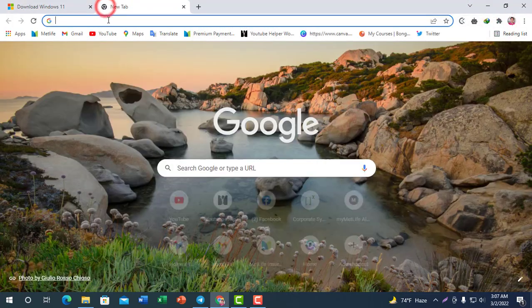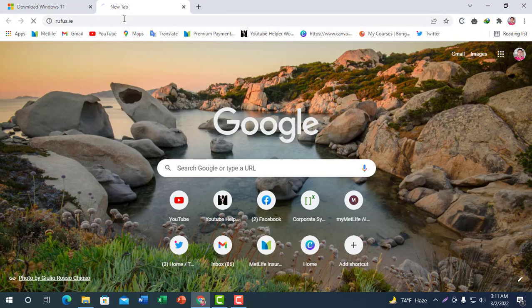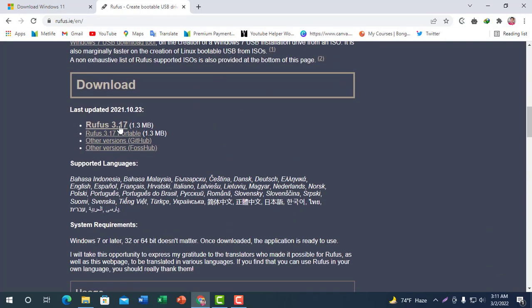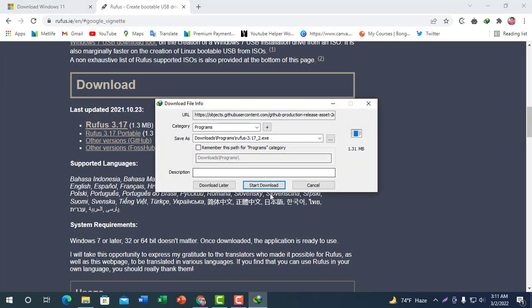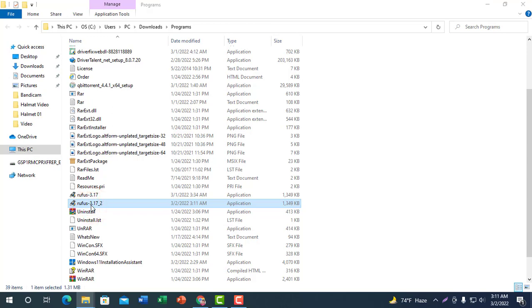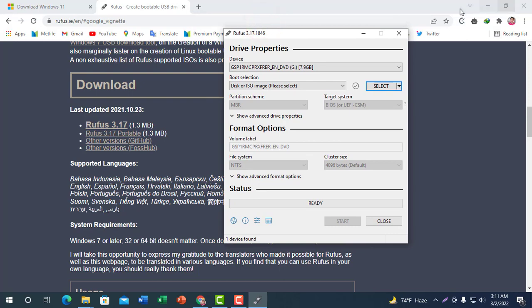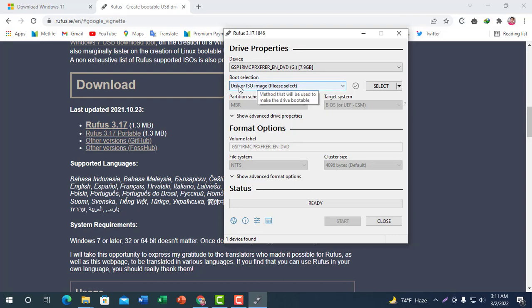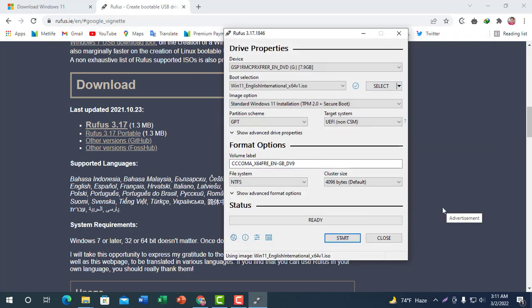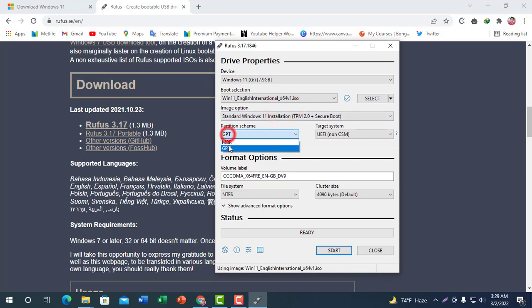We are going to open Rufus. Select the ISO file. We will select the partition type — either GPT or MBR.